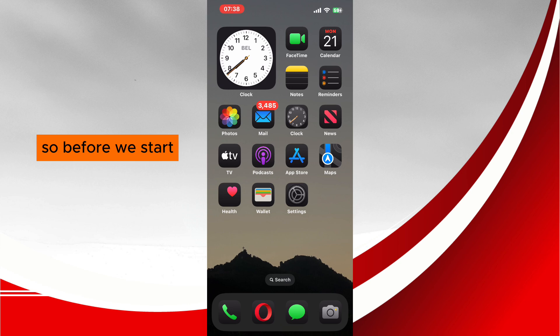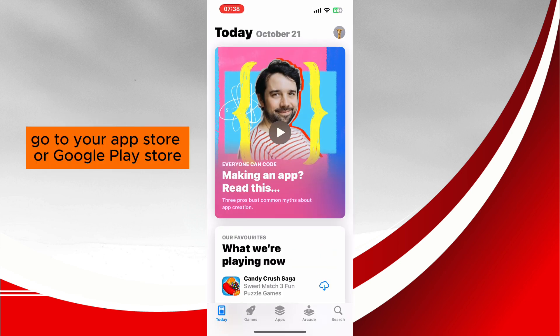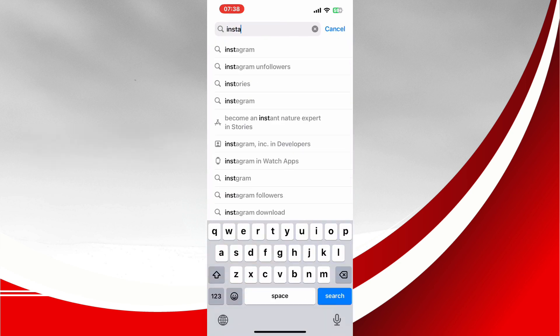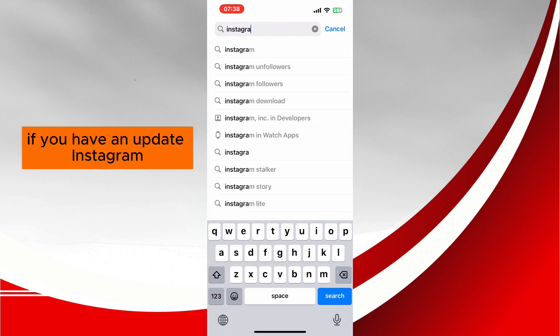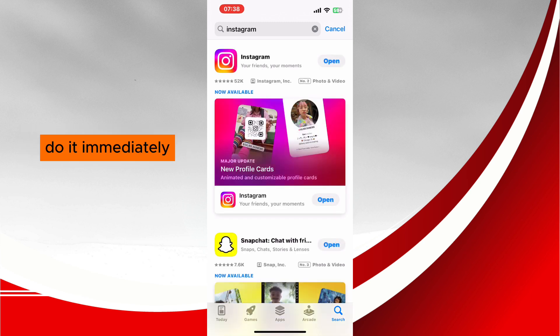So before we start, make sure you have the latest Instagram update. Go to your App Store or Google Play Store and type Instagram. If you haven't updated Instagram, do it immediately.